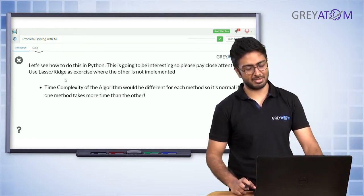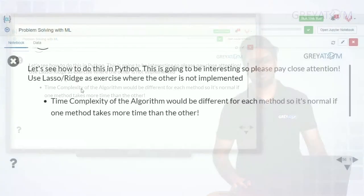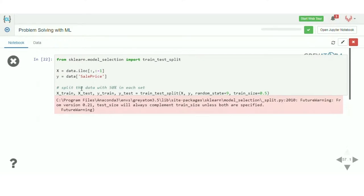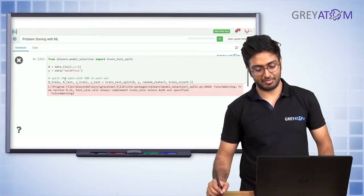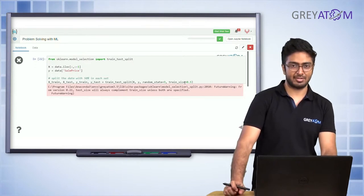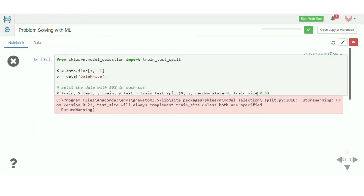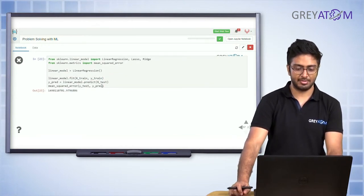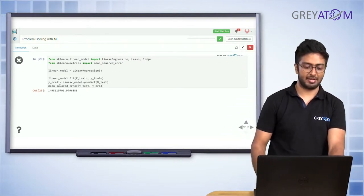Now let's see how we do this in Python. Different algorithms have different time complexities — L1 is not as efficient, L2 is more computationally efficient. For holdout validation, we first do a train-test split on our entire data. We use 50% for training and another 50% for validation. X_train contains 50% of X values, X_test the other 50%, similarly for y_train and y_test. Then we run linear regression and compute mean squared error.